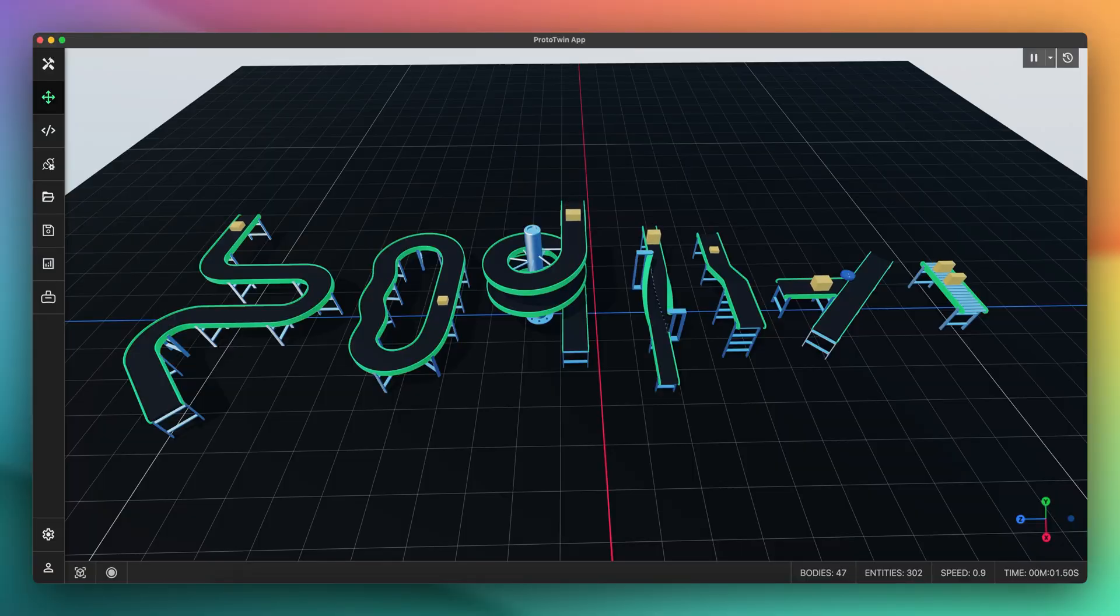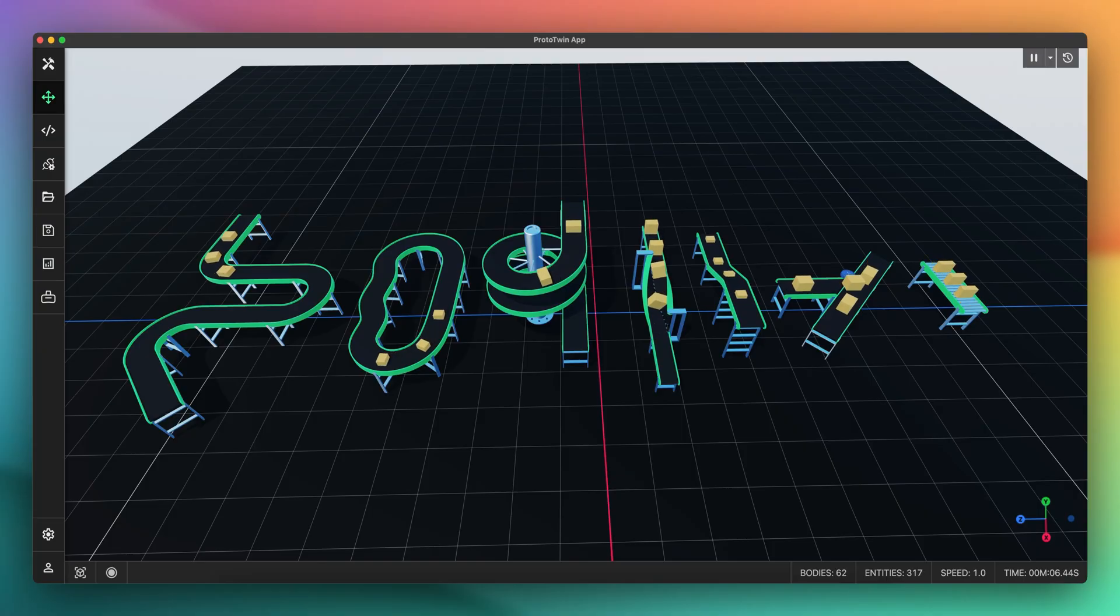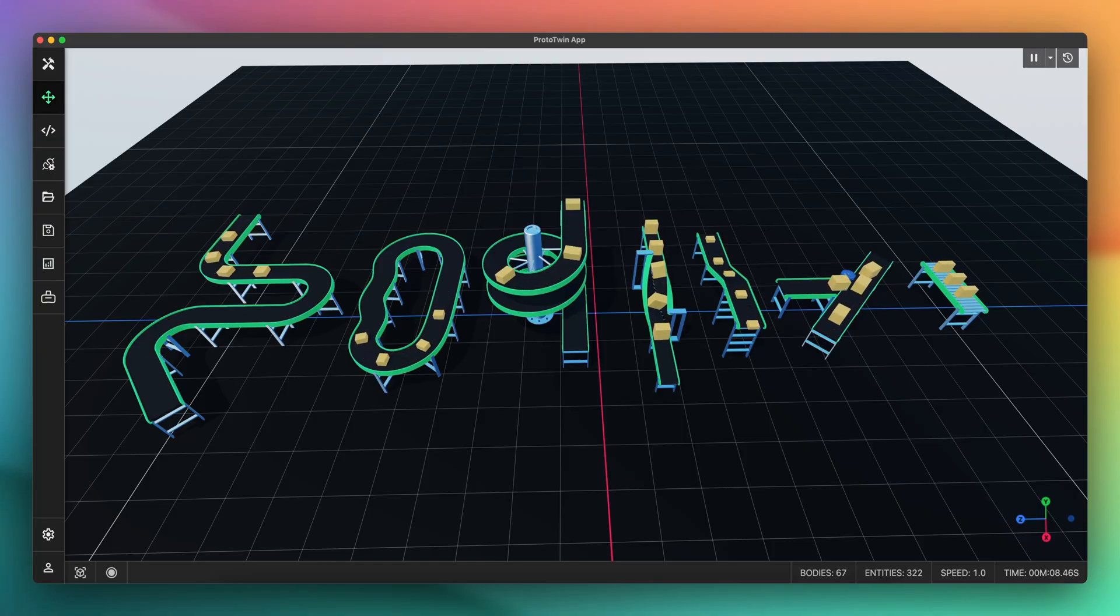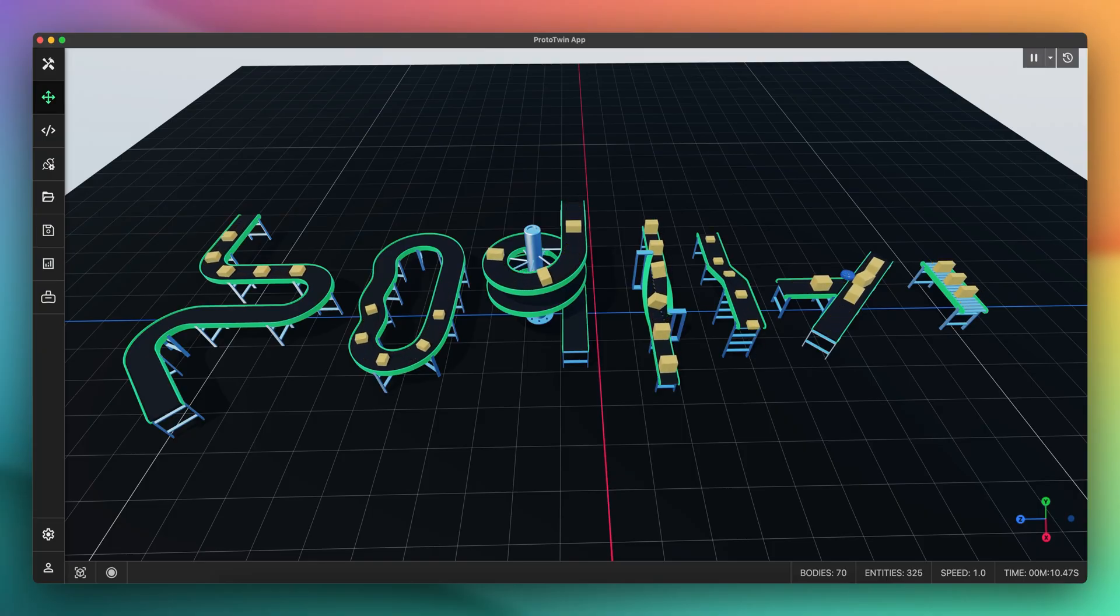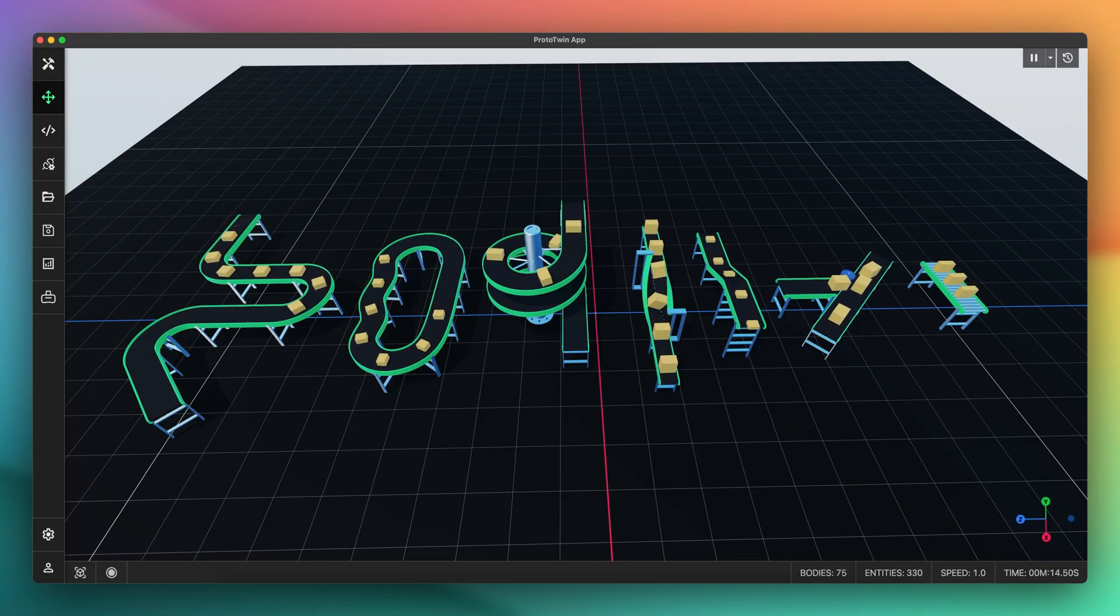Prototwin Simulate now supports many more types of conveyors, including spiral conveyors, twist conveyors, and arbitrary splines. Furthermore, the workflow to configure conveyors is simplified to a single click. Let's take a look.